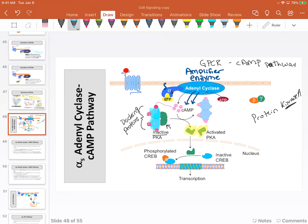Meanwhile, these docking proteins just hang out waiting for PKA, waiting for the signal to go away. Once activated, one of the things PKA can do is enter into the nucleus. In the nucleus, we have transcription factors.